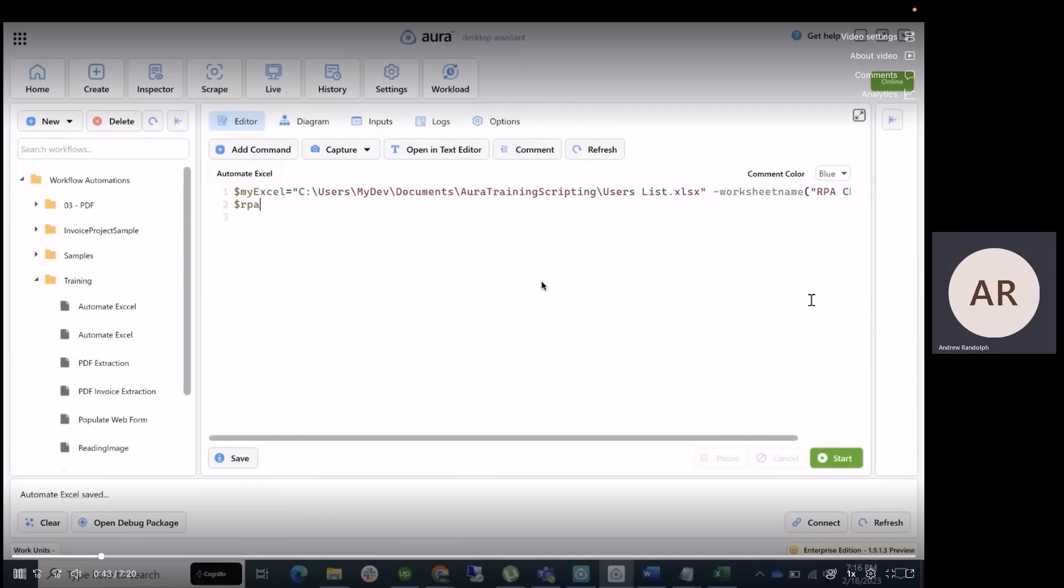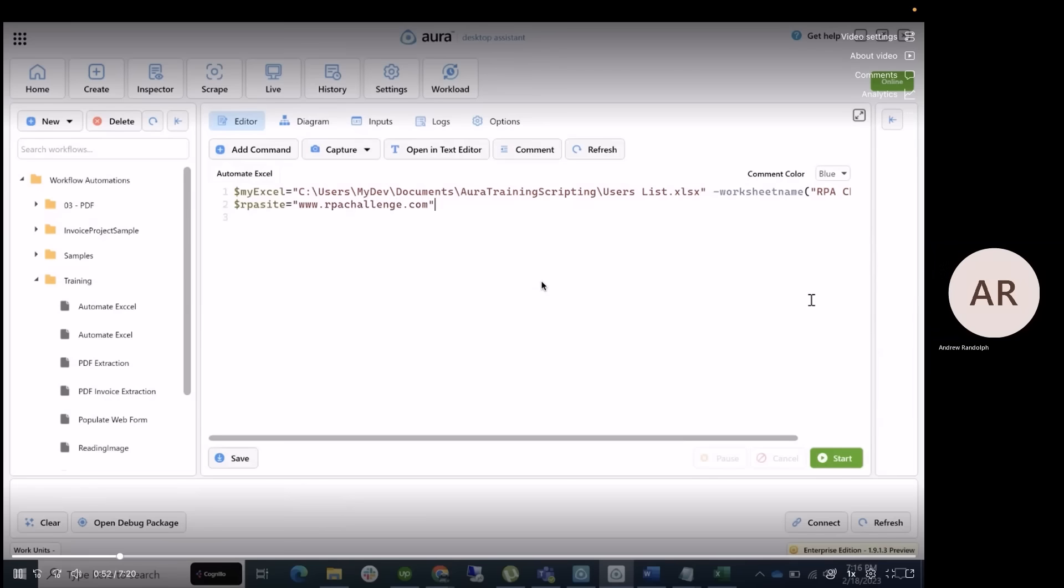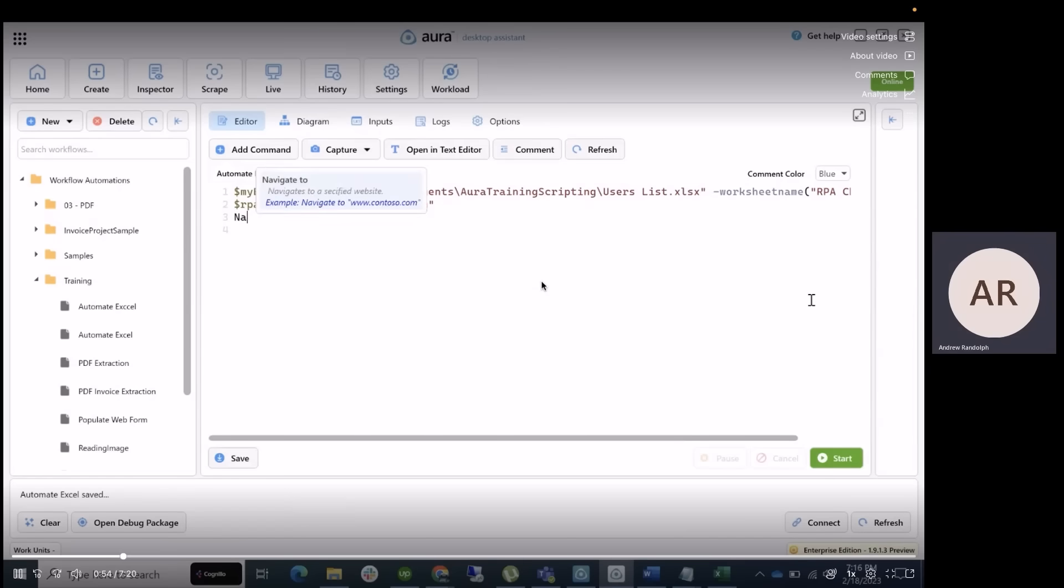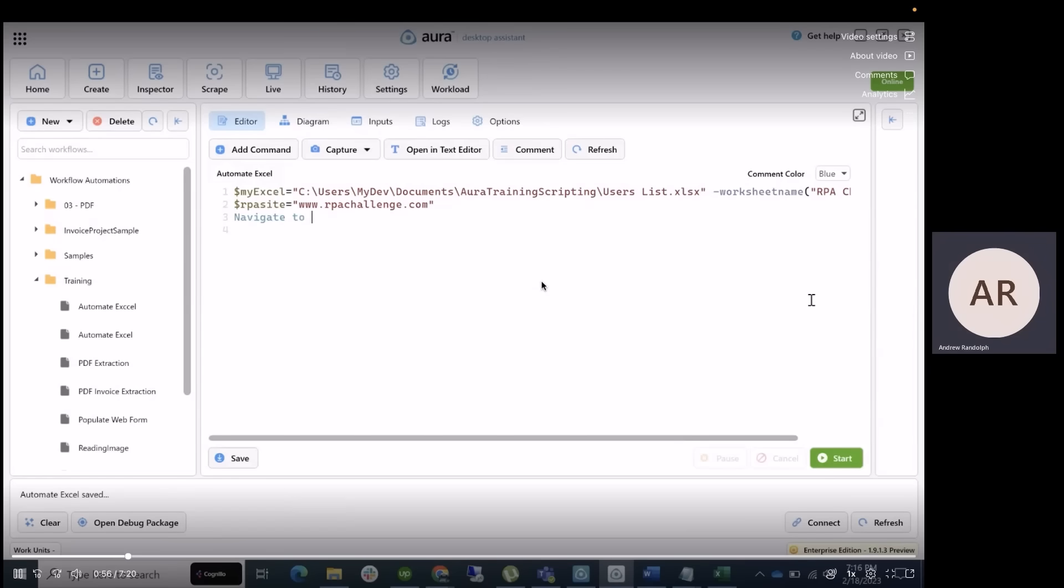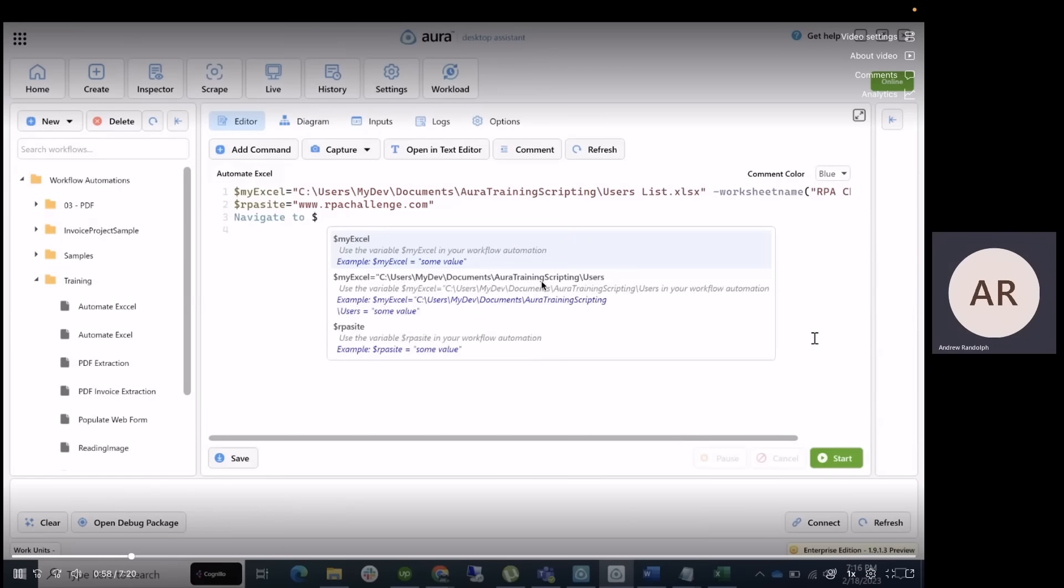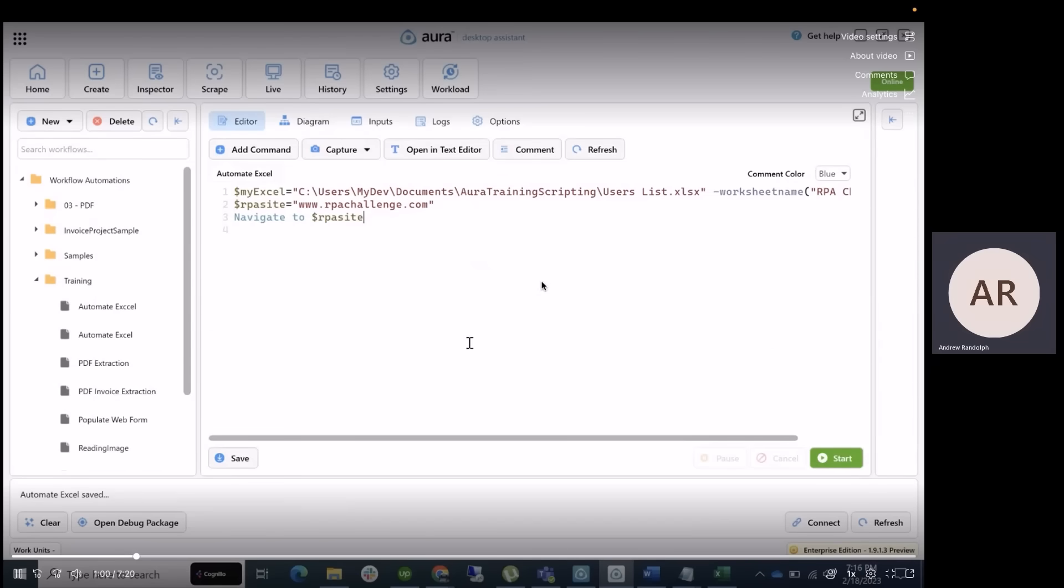Now we want to open the RPA Challenge website. Let's call the website URL RPA Sites and point it at rpachallenge.com. We can basically simply navigate to the command or we can use the add command wizard. So here we're going to just say navigate to and place our RPA Site variable within there.